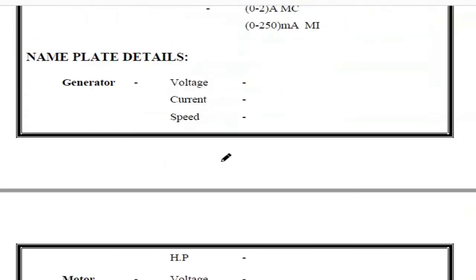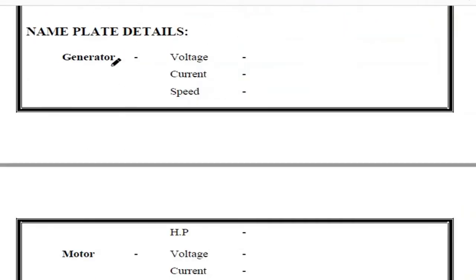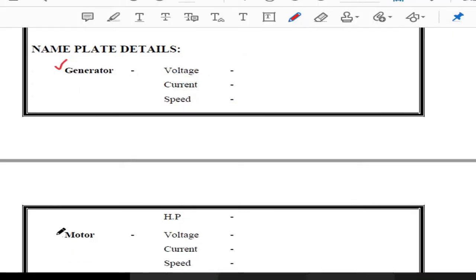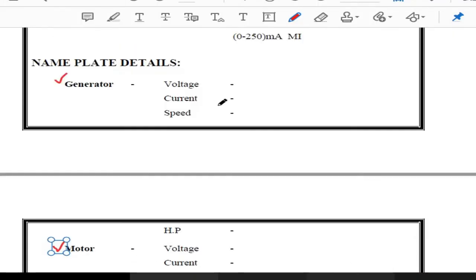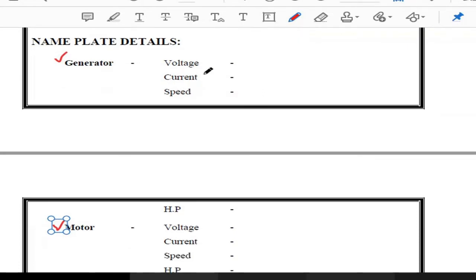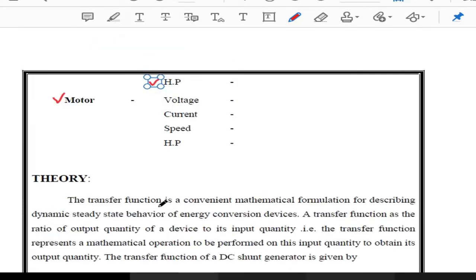The circuit diagram consists of a coupling of a DC generator as well as a DC motor. We have nameplate details for both the DC generator and the DC motor — those include voltage, current, speed, and power (HP). The same specifications apply for the motor as well.